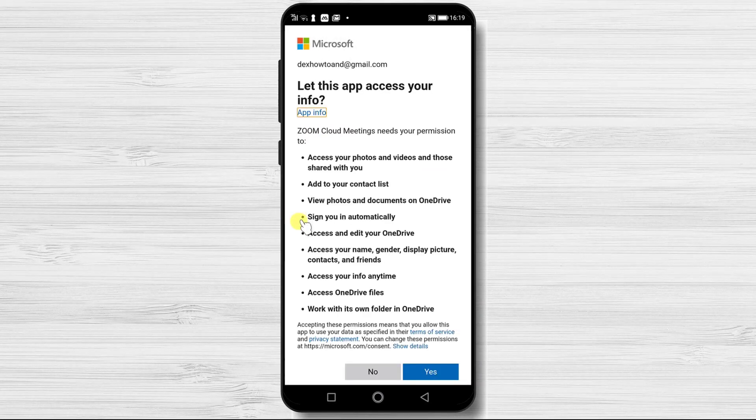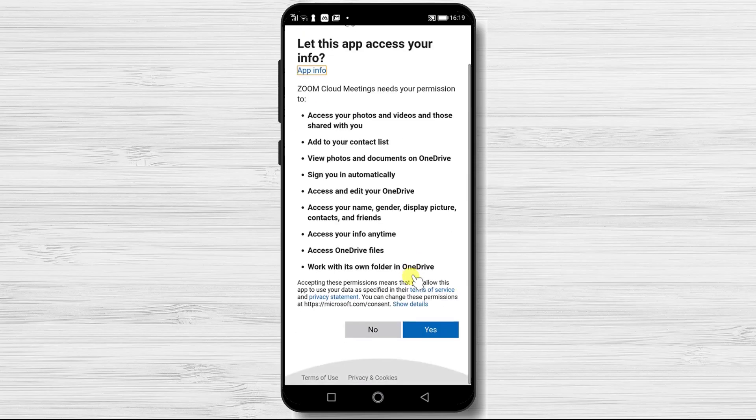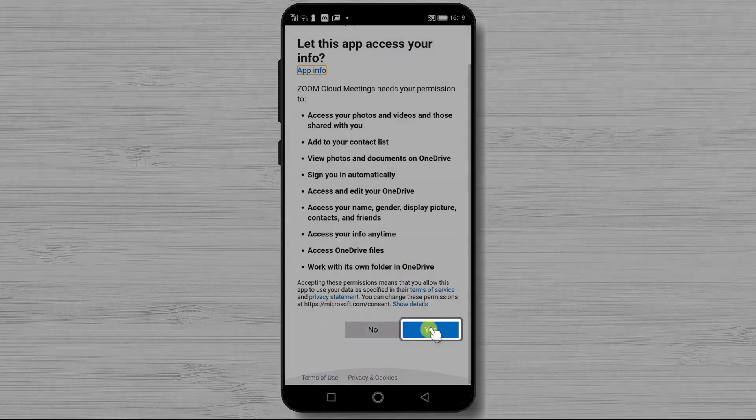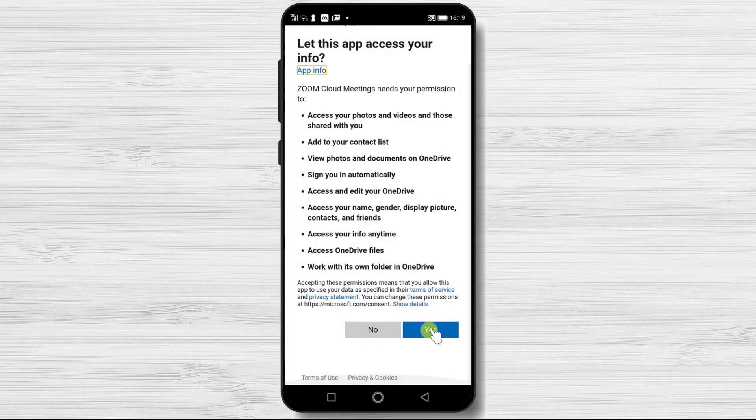You might get a notification from Microsoft to allow Zoom to access your info. If this is the case, tap yes.